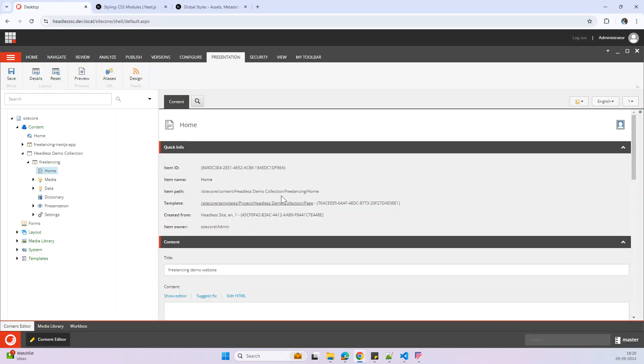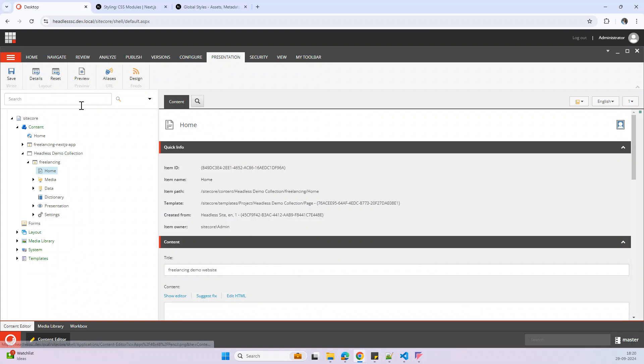So here, last time I tried to open the page in experience editor but we found some issue. The same step I tried today but it is working fine. So I think there was some issue with some configuration last time. So I will show this time.